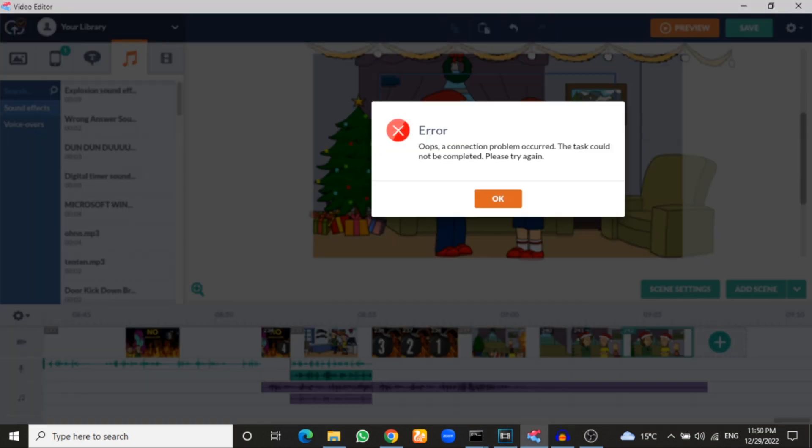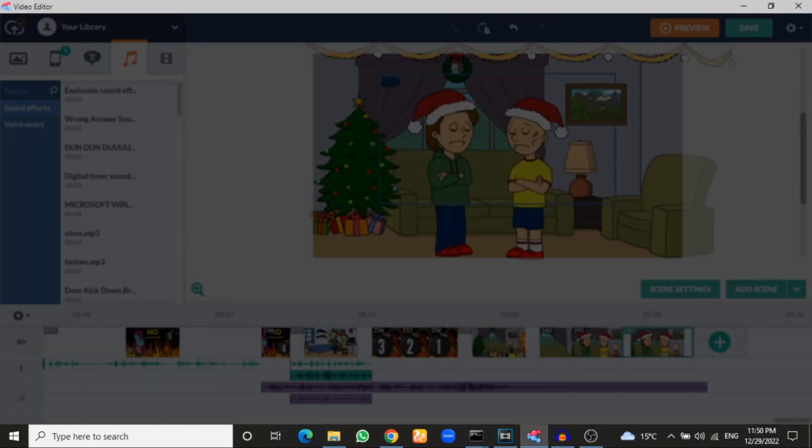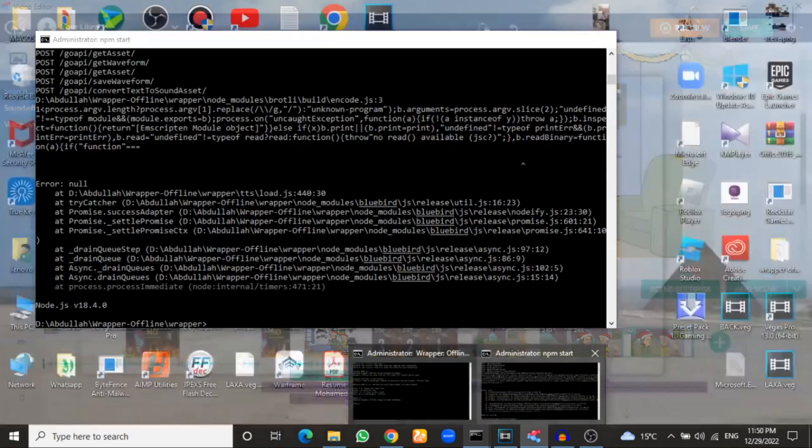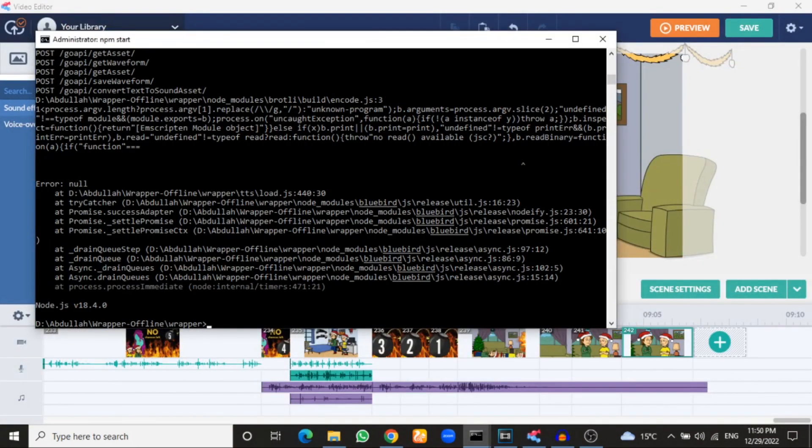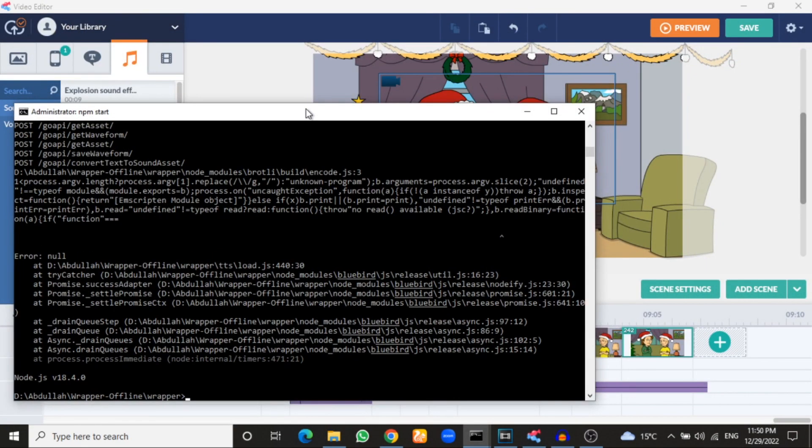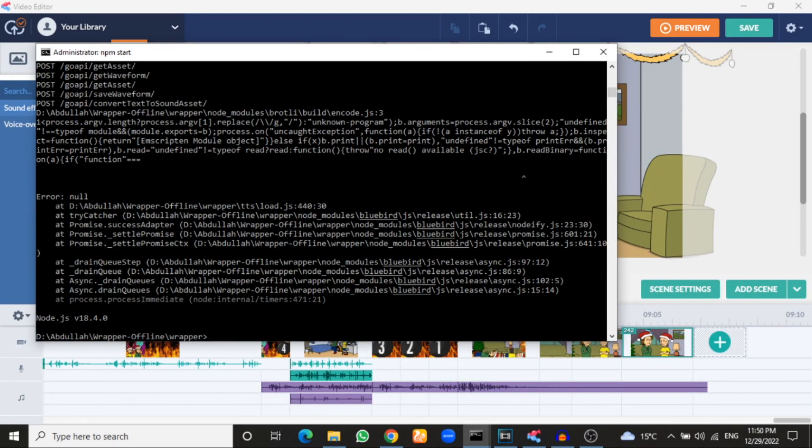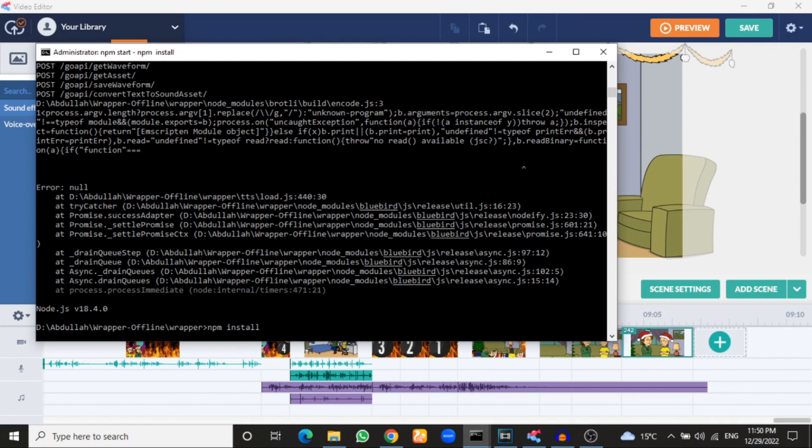So when you have Wrapper Offline, okay, there's an error. So what you gonna do when you have this problem? When you open this npm start section, you have faced a problem, right? So when you have this problem, type here npm install, click enter.